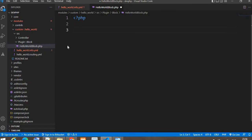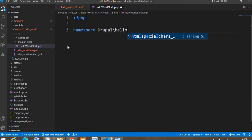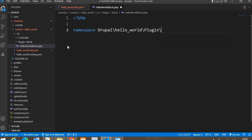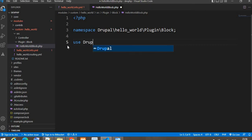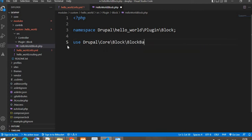First I will add the namespace. The namespace is 'Drupal\[module]\Plugin\Block'. Now I will load one class — that class is BlockBase.